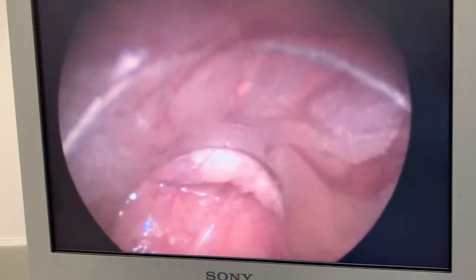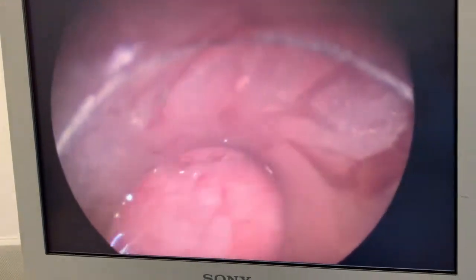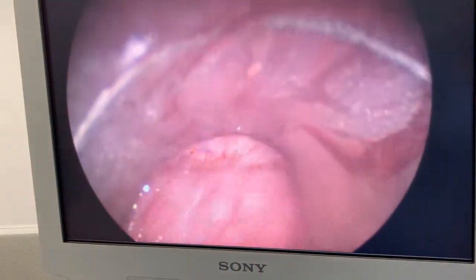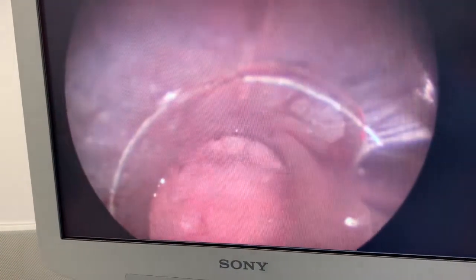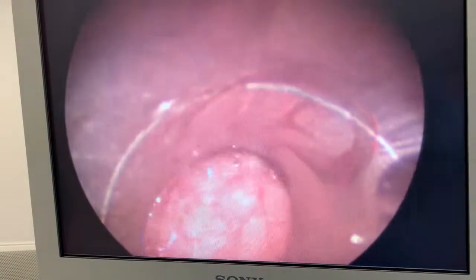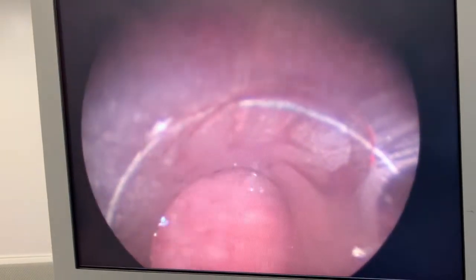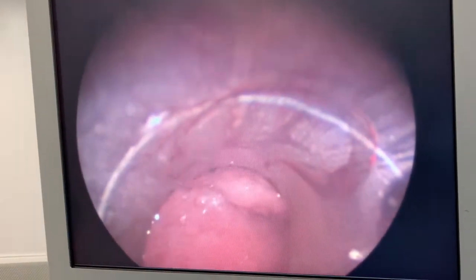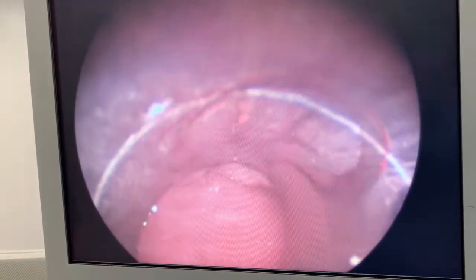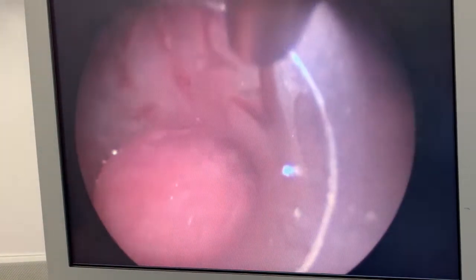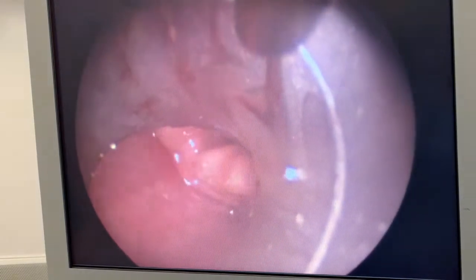This shows the rigid bronchoscope entering the mouth, pushing the tongue up as the bronchoscope advances along. We're just trying to find the epiglottis — and there you can see the epiglottis just on the left hand side.